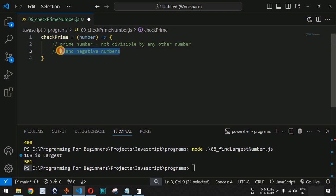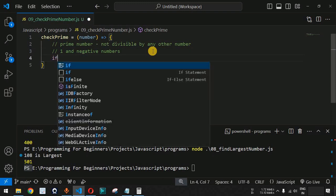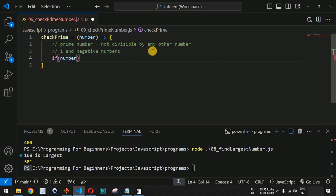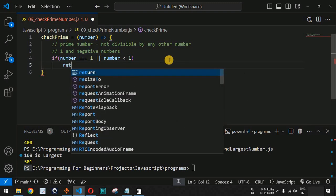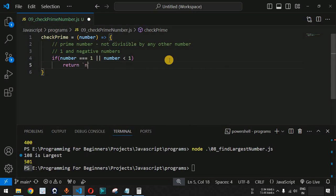First, we check: if the number is 1 or any negative number, we return that the number is not prime. We provide the condition — if number is less than 1, since whatever number is less than 1 is not a prime number, we return the statement 'number is not prime'.